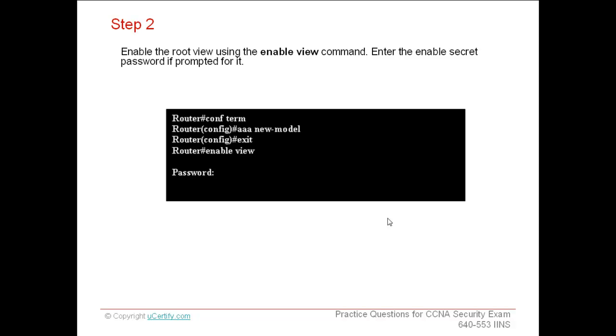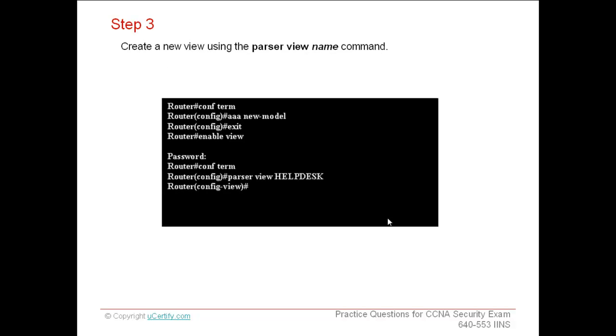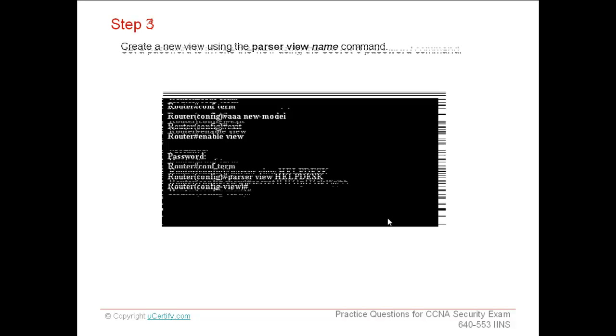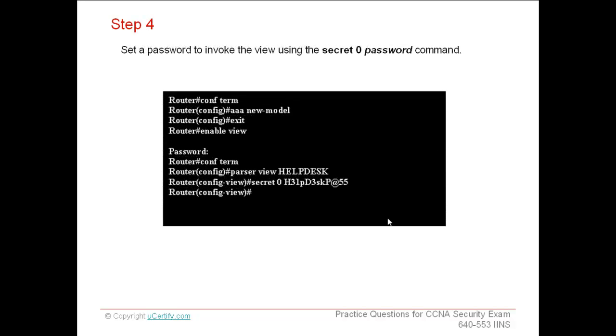Enter the enable secret password if you are prompted for it. Again, go to the global configuration mode using config terminal command and then create a new view using the parser view name command, where name is a keyword you can specify any word of your choice. When you create a view, you are prompted in the view configuration mode.